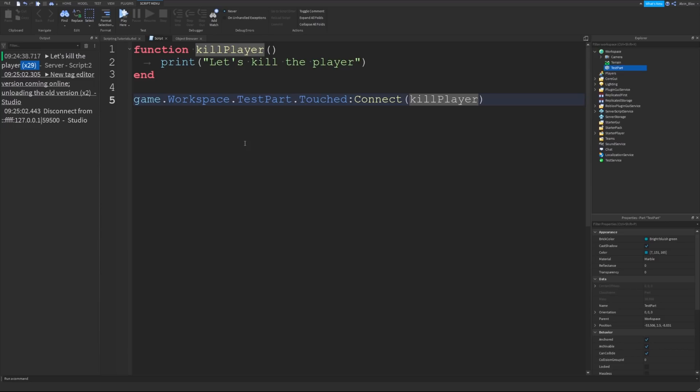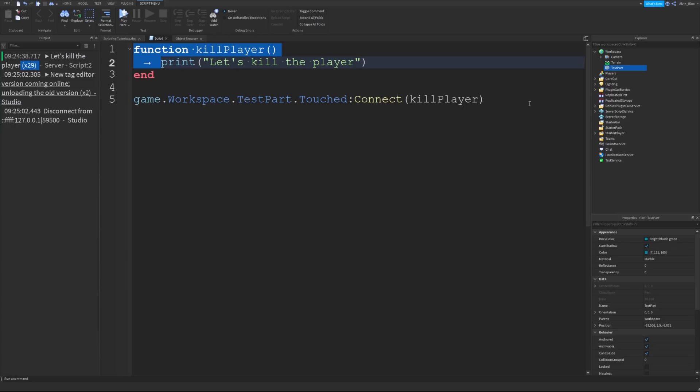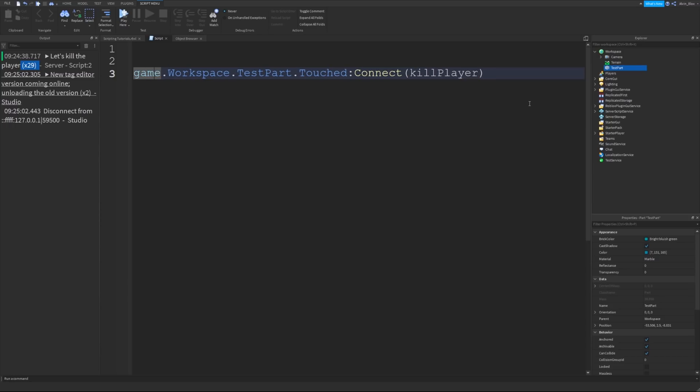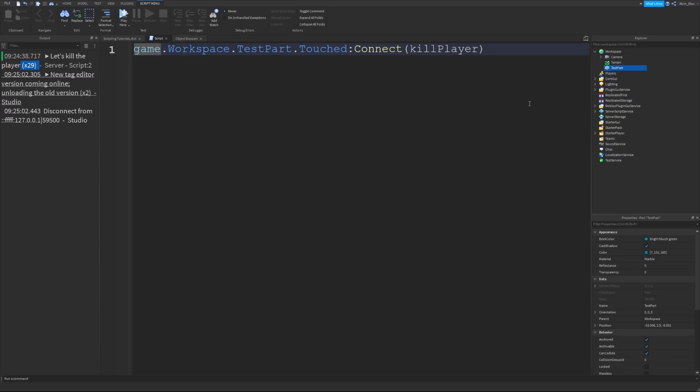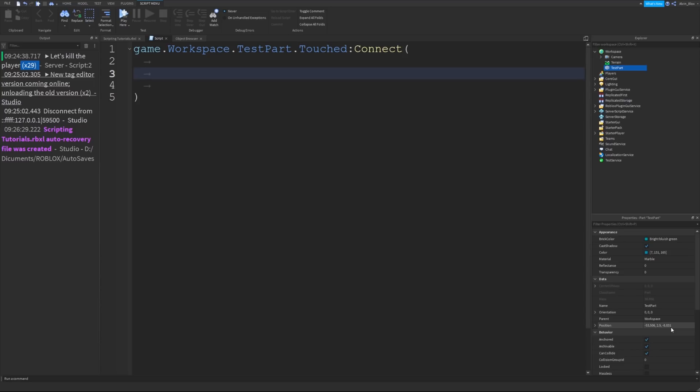This isn't the most common method of writing an event function because in this example, we have predefined our function. Normally, people will define their function inside the connect statement. Let me just get rid of this function here. Instead, what I'm going to do is I'm going to remove killPlayer from the brackets, and I'm going to expand the lines here, give a bit of a gap between the two brackets or parentheses here. Then inside of here, I can write a function. This is an anonymous function.